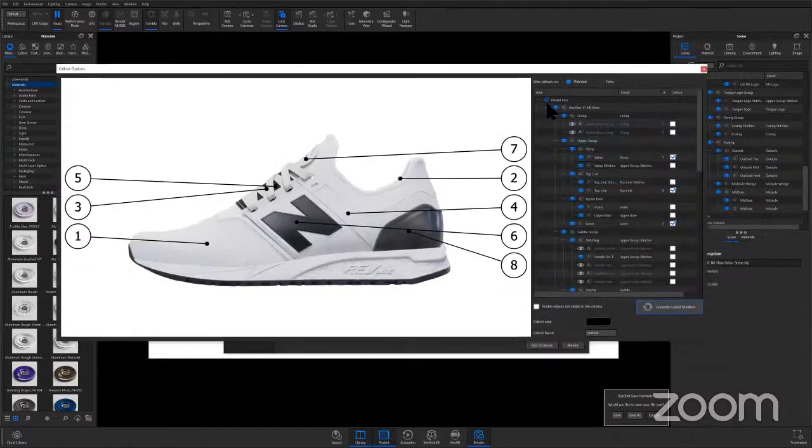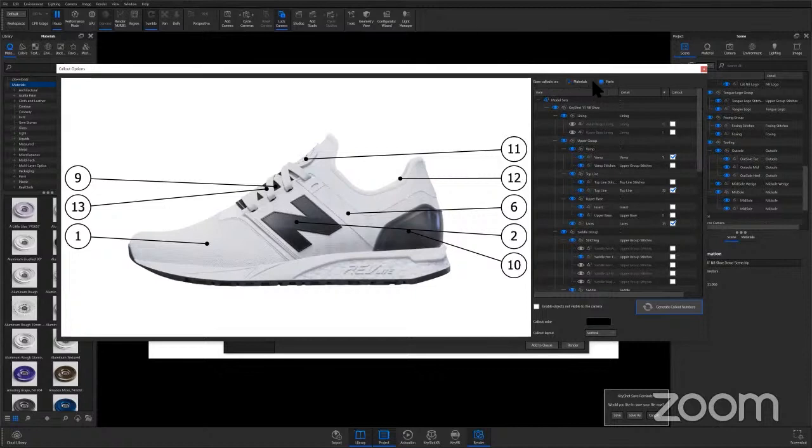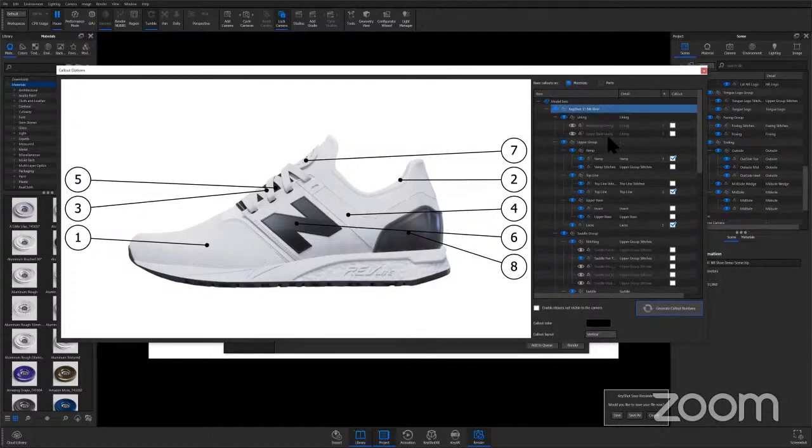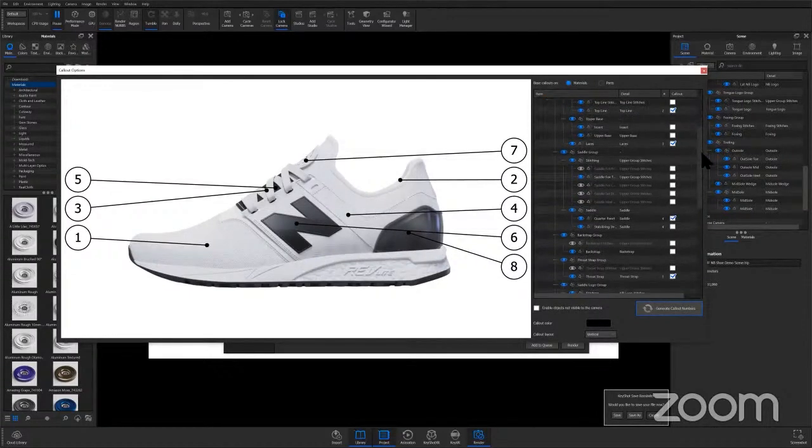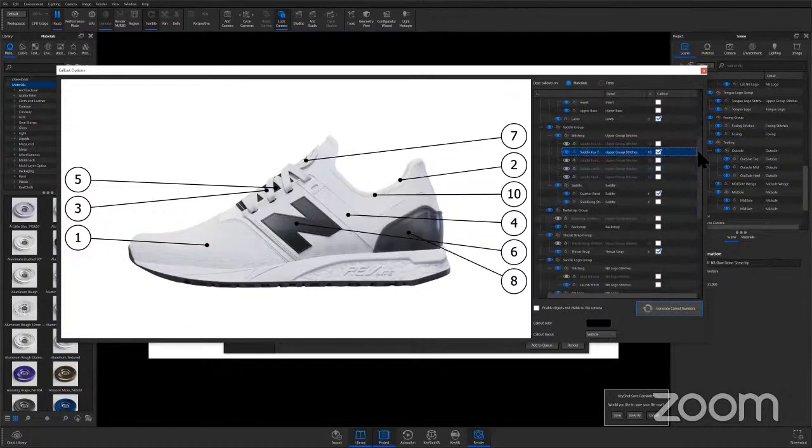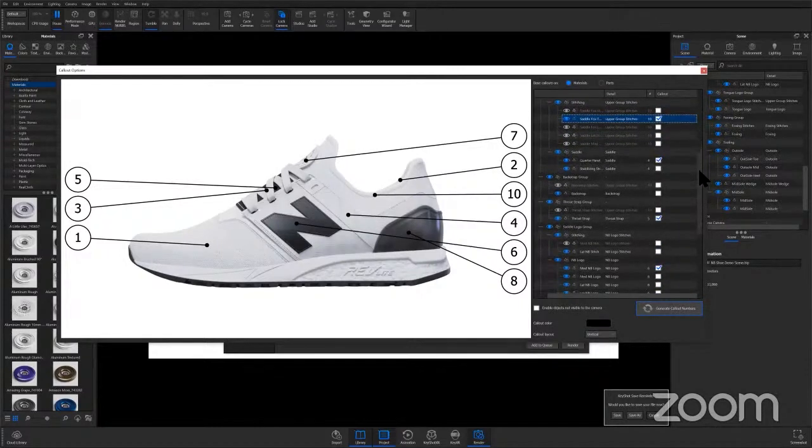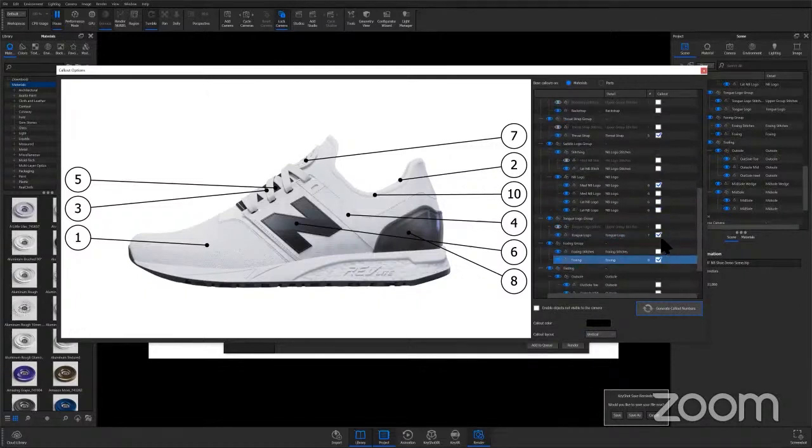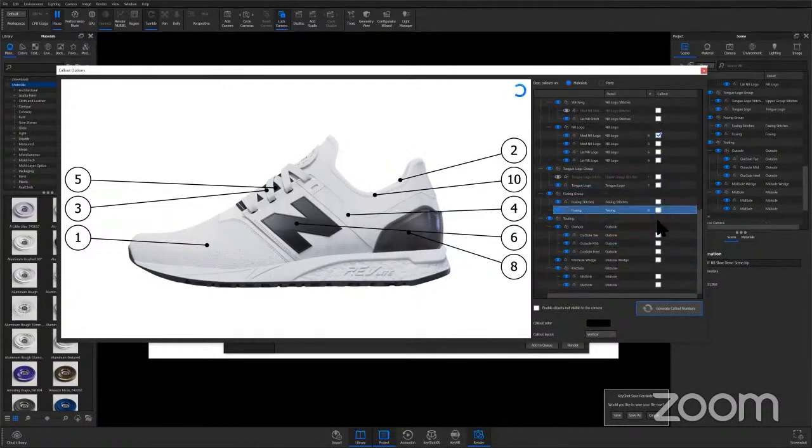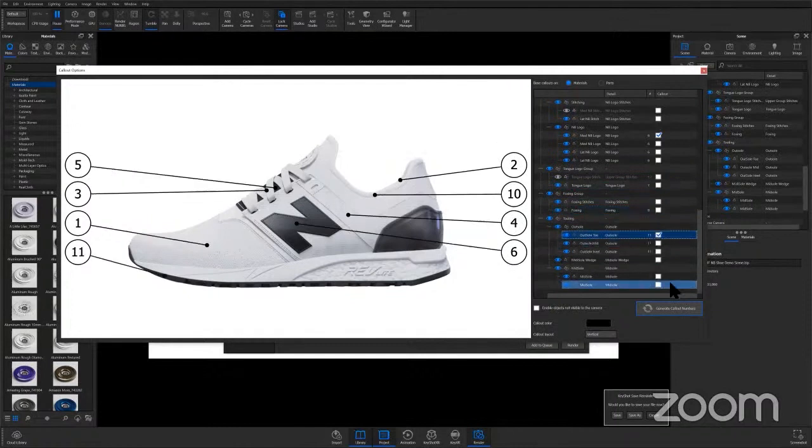So some of these are filled out right now. The callouts are based on materials. We can switch to parts. I'm just going to leave it as materials. That's how the scene comes in the welcome window. And you're just going to go in and check on and check off which parts or materials in this case you would like to receive a call out. For example, maybe I don't want the tongue logo or the foxing in this situation, but I do want the outsole.